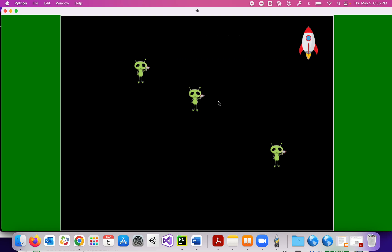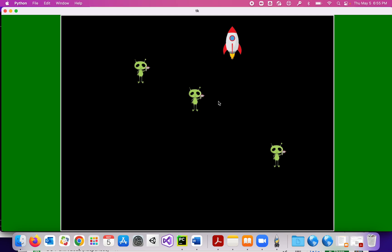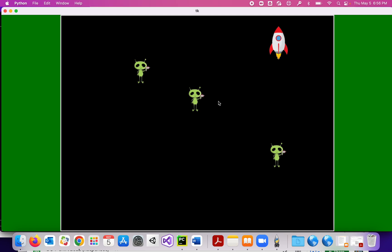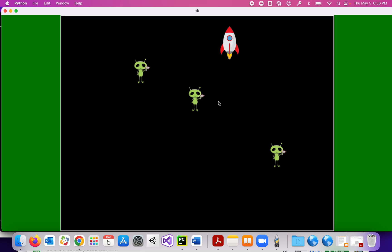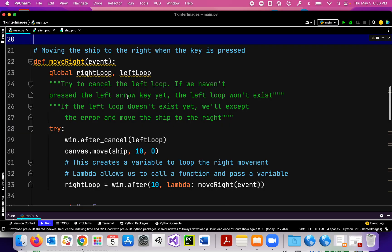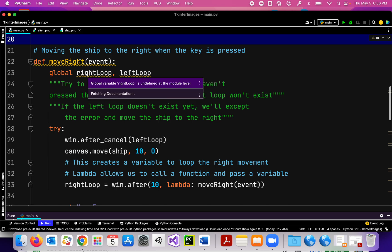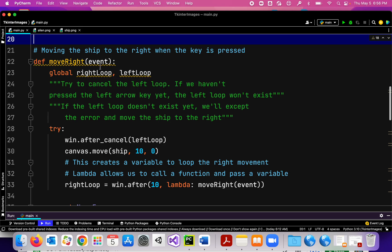Right and left — that makes the fluid motion happen. You can do this with any key, but I'm going to be using the right and left arrow keys. For my move right, I'm going to create two global variables.